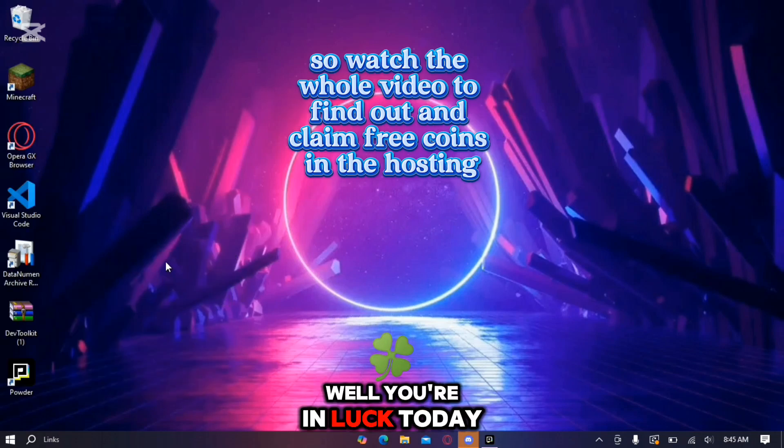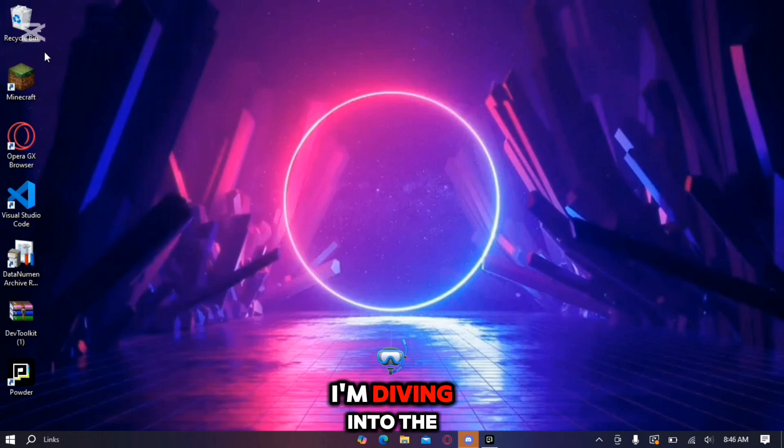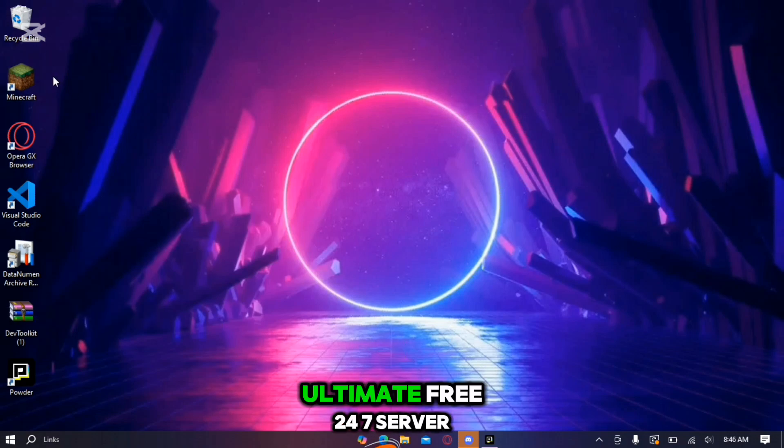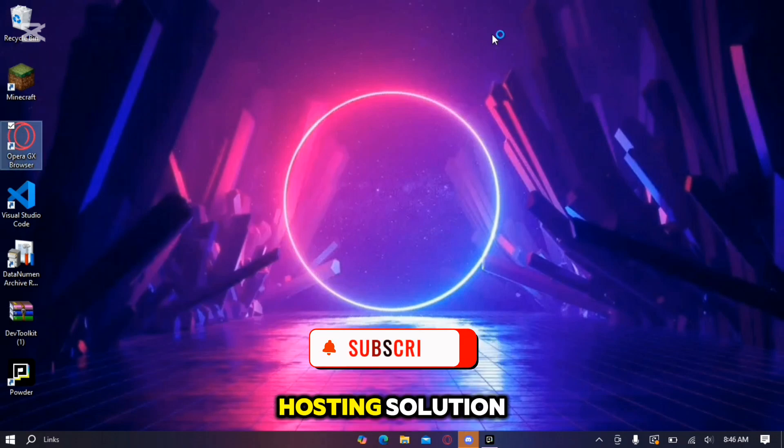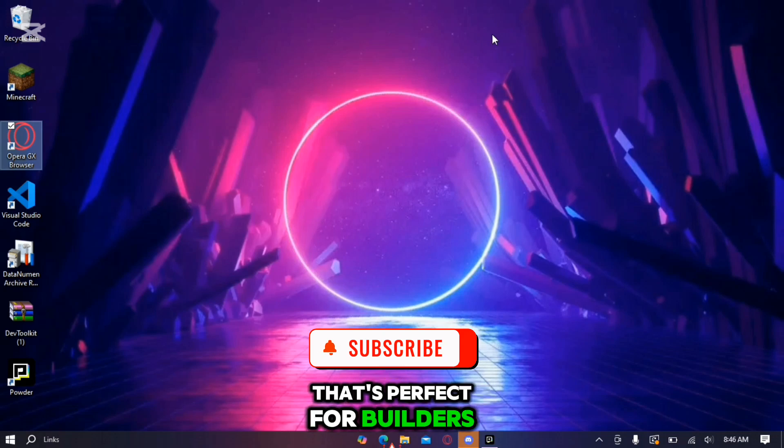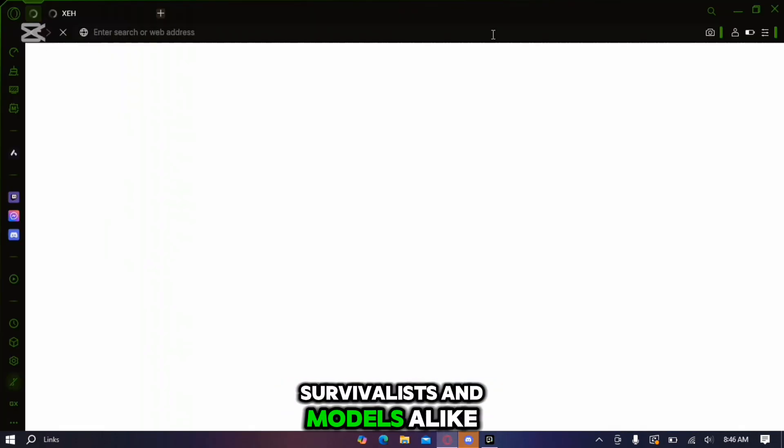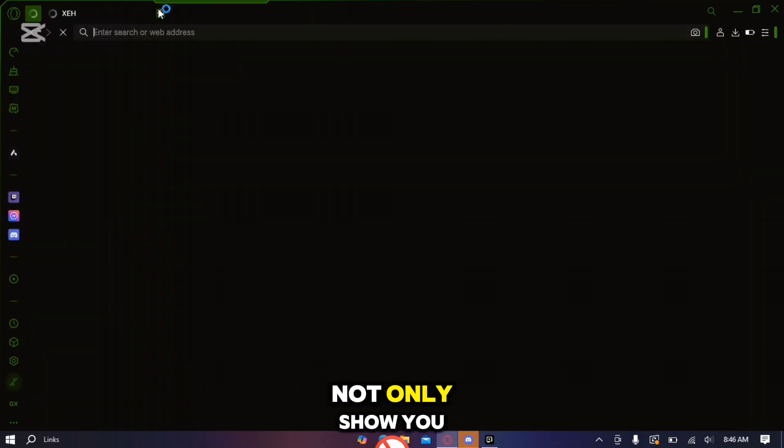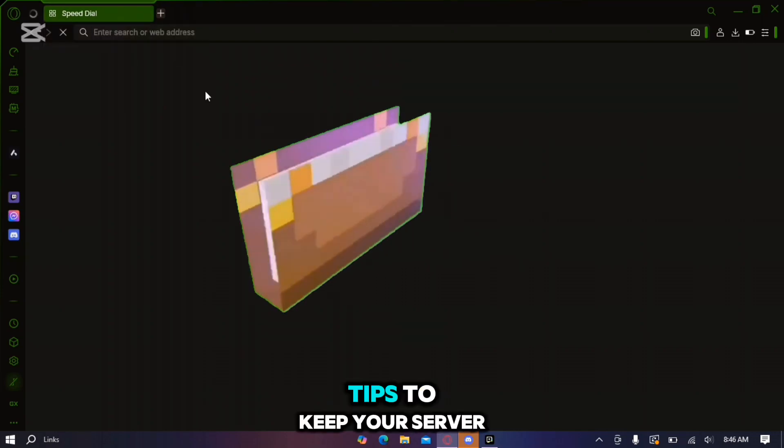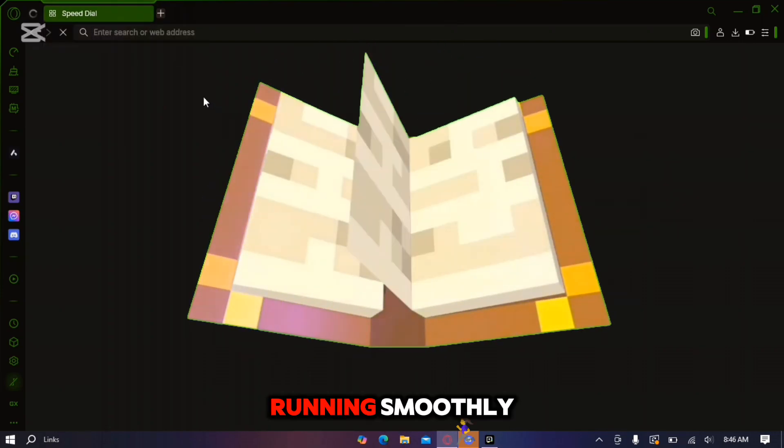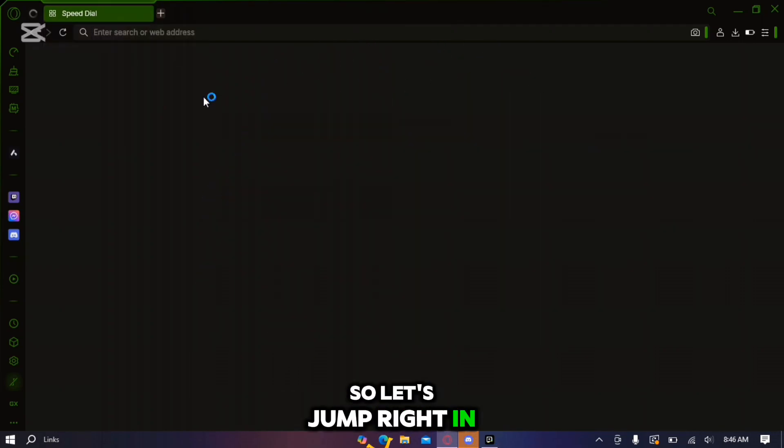Well you're in luck. Today I'm diving into the ultimate free 24-7 server hosting solution that's perfect for builders, survivalists and modders alike. Stick around because I'll not only show you how to get started but also share pro tips to keep your server running smoothly. So let's jump right in.